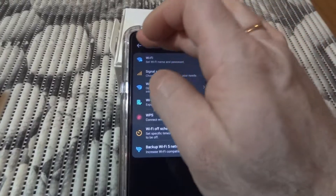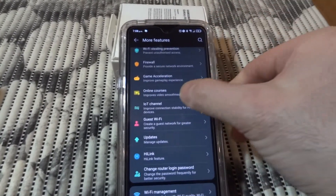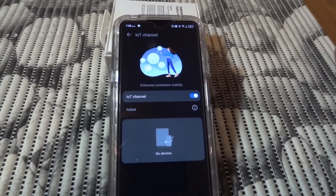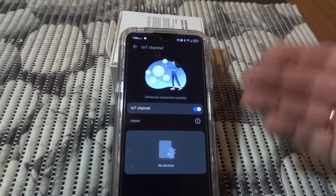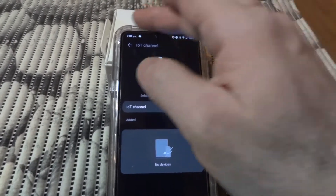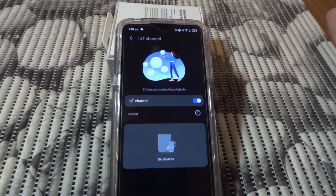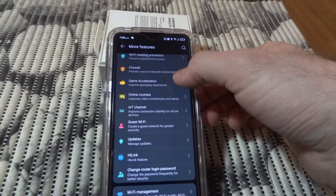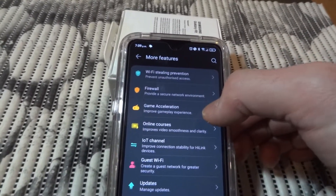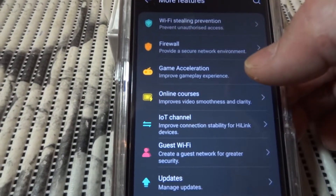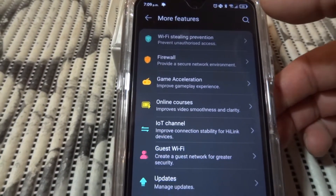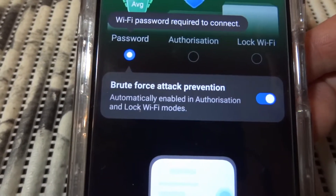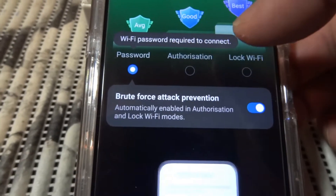There's also what appears to be a hub for Internet of Things devices - I don't have any at the moment. And there are optimizations for online courses and game acceleration, which is interesting.